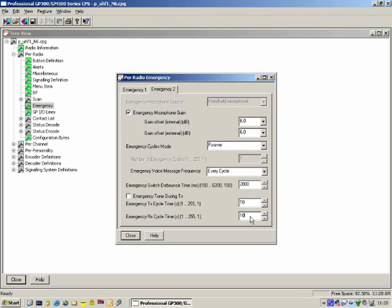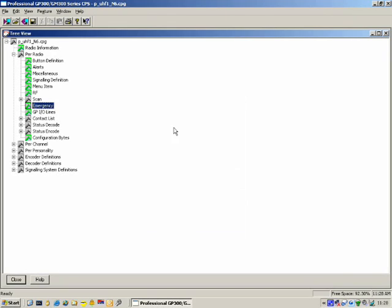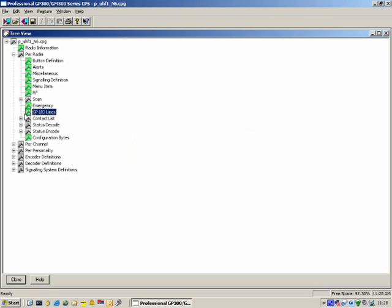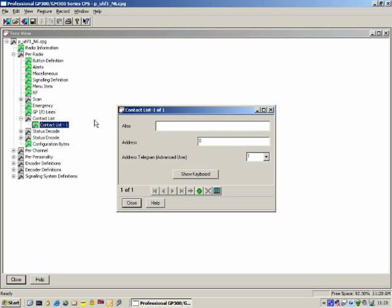GPIO Lines: if I try to open GPIO Lines, this feature is not available on the portable radio — it's a mobile-specific feature. Contact List: because the radio is a display and keypad radio, we have this feature. In here you put the name, and over here you put the address — the number used to call that particular radio. We can have multiples of these entries, and the maximum is 255.